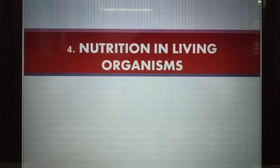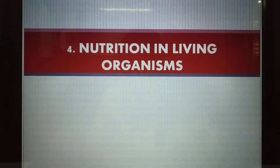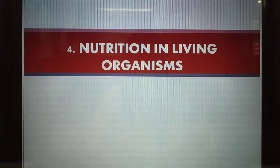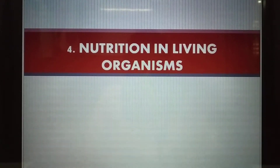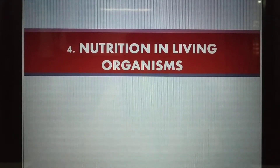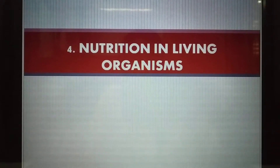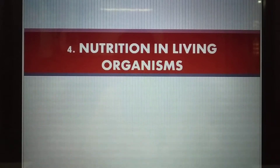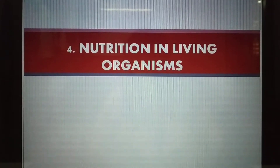Hello everyone, today we will understand nutrition and various terms related to it. The fourth chapter in standard 7 is 'Nutrition in Living Organisms.' The first word is nutrition and the remaining is living organisms. Living organisms are plants, animals, microorganisms — all those who survive. Nutrition is something new, so today we will study what nutrition means and the various terms related to it.